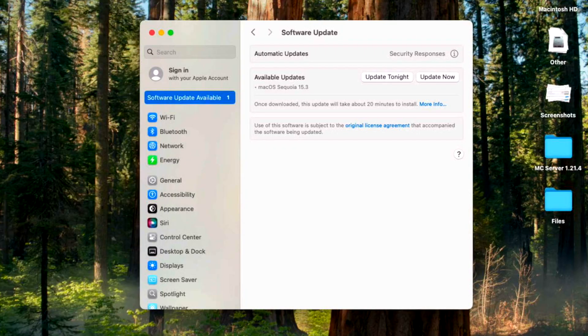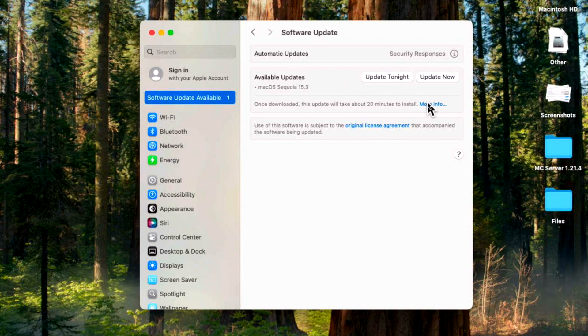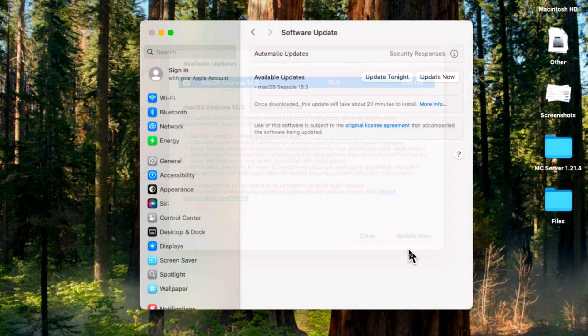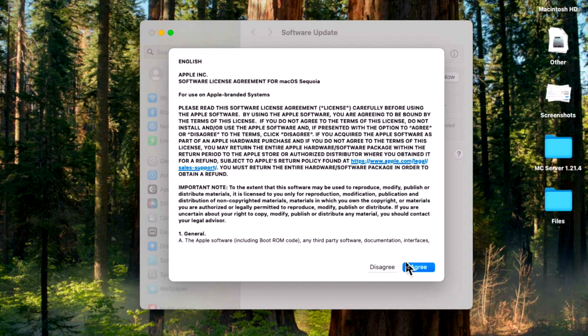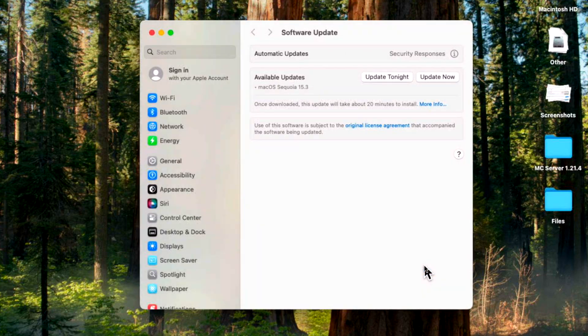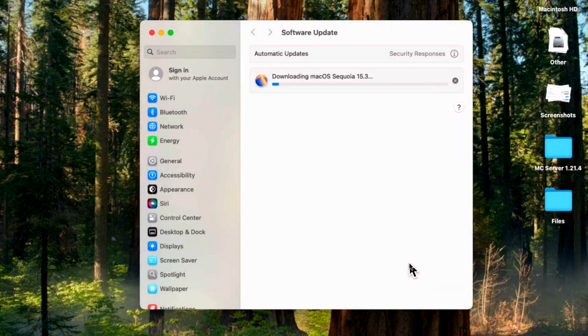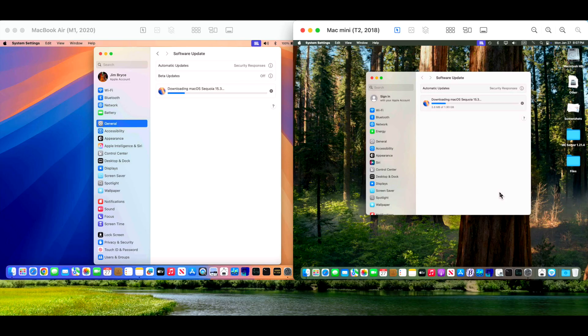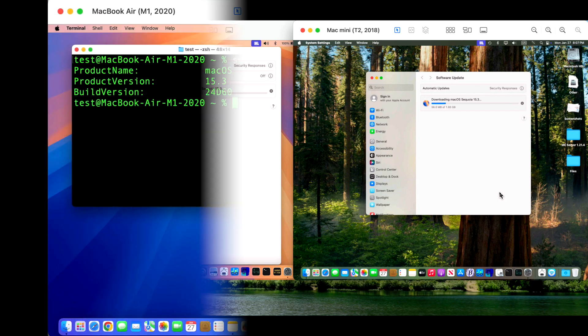We're going to keep tracking how long it takes to install the update and prepare and finalize. On our Intel side, same thing. We click on more info and update now, and agree. We'll see which update installs faster. I'll let these download and prepare and install, and we'll be right back after the update installs.